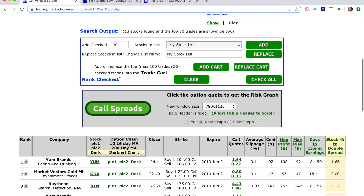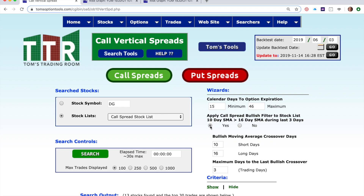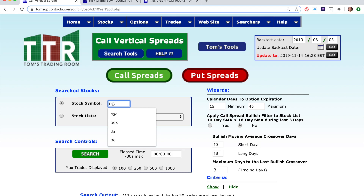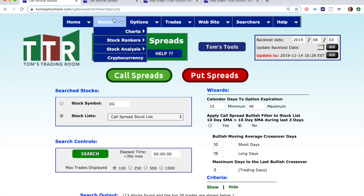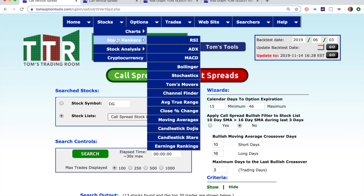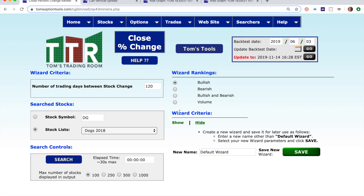Now, back to the ranker again. Notice you don't actually have to have the ranker pick direction — you can turn that off. But then you're going to need to pass it either a stock you think is bullish or a stock list. Let me show you something that's one of my favorite rankers in Tom's tools. This is under Stocks, Stock Rankers, and Close Percentage Change. I like to find stocks that are setting bullish all-time highs or have moved the most over the last, say, six months, and this is what this scanner does.